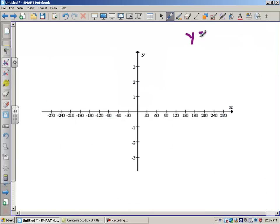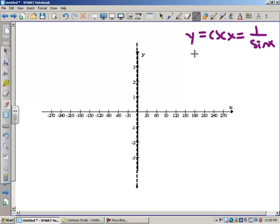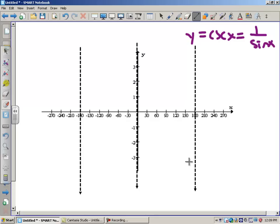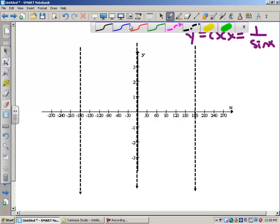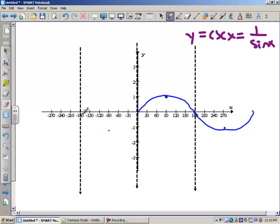Now let's graph cosecant. Cosecant x is the reciprocal of sine x, so everywhere sine has zero we'll have asymptotes — at zero, 180, and negative 180. Draw a regular sine graph as a guide: at 90 it's up at 1, at 180 it's 0, at 270 it's down at negative 1, at 360 it's back to the middle. To graph cosecant, come out to one of the humps — a maximum value for sine — and draw a U going up, then go to the minimum and draw a U going down. One full period for cosecant is 360 degrees or 2 pi.